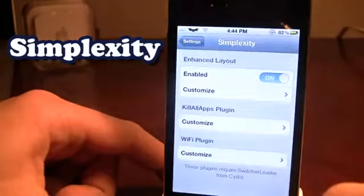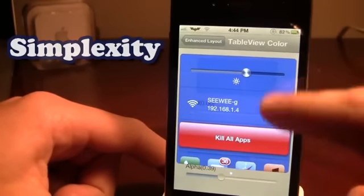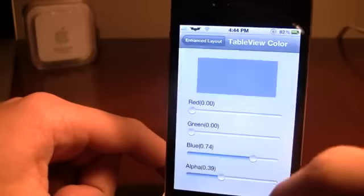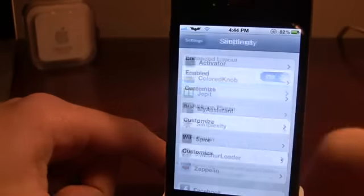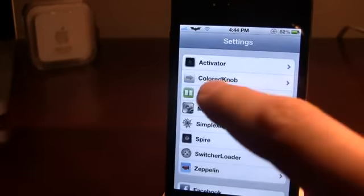In the settings panel you can customize the window to your liking with different colors and customize the table view color. When you double tap the home button you'll notice the colors in the background and foreground do change.